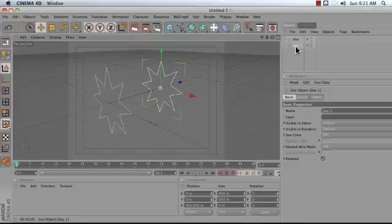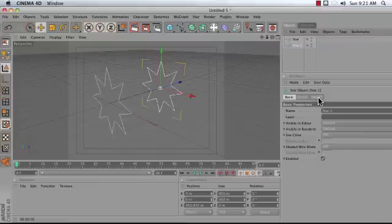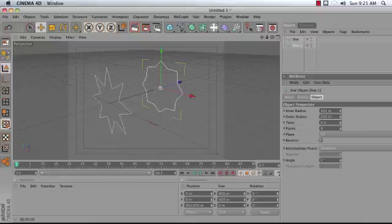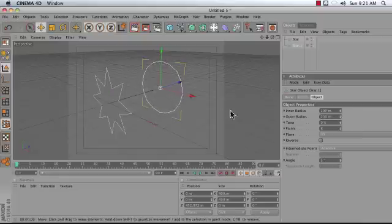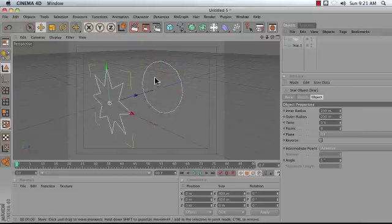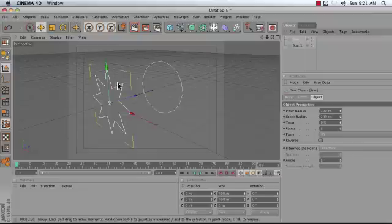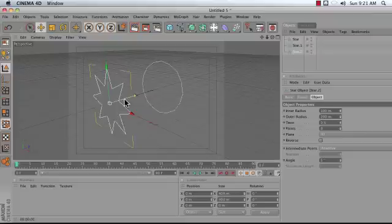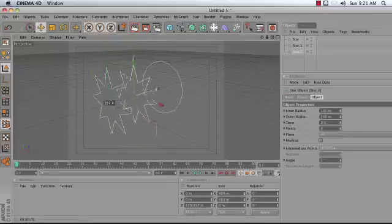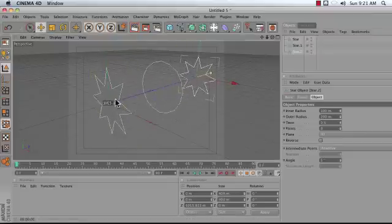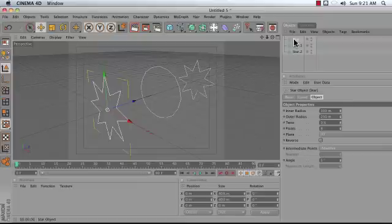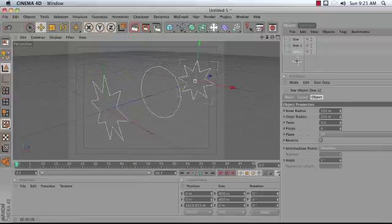Go ahead and click on the second star and go into its object properties in the Attributes Manager and adjust the inner radius. So what we're doing is we are changing the shape of the star to a circle basically. I'm then going to take a copy of my first star by again holding down control, dragging it down to the bottom of my list, and then moving it in my viewport behind that third object. So I now have a star, a star object that's been made more or less circular, and a third star.